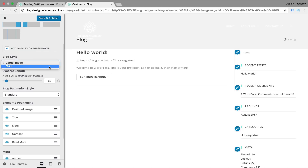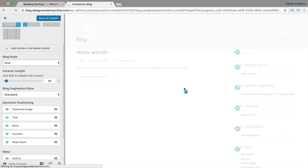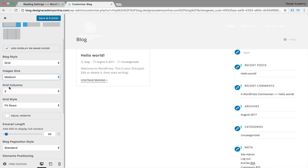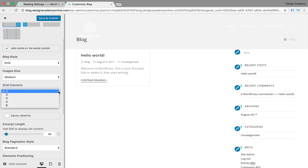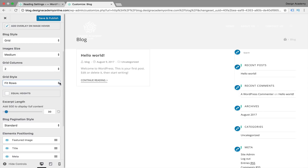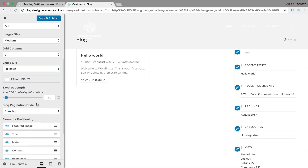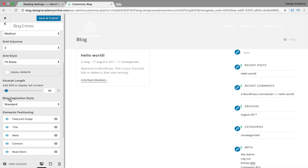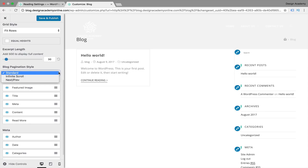You can customize your blog style — large images or a grid layout. We have a default WordPress post we can remove later. You can control image size: medium, large, or thumbnail. For grid columns, you can go up to six — for example four columns will show posts in a 4-column grid. We can set it back to two. You can also set the excerpt length to control how many words show from your blog post, and adjust the blog pagination style: infinite scroll, next/previous, or standard.